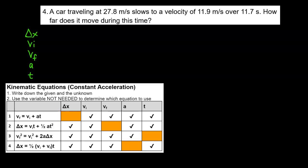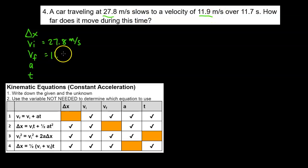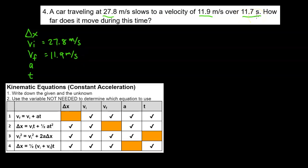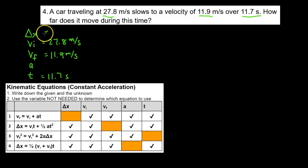In this problem we have a car traveling at 27.8 meters per second, and it slows to a velocity of 11.9 meters per second over 11.7 seconds. The question asks how far does it move during this time — so we're looking for displacement.